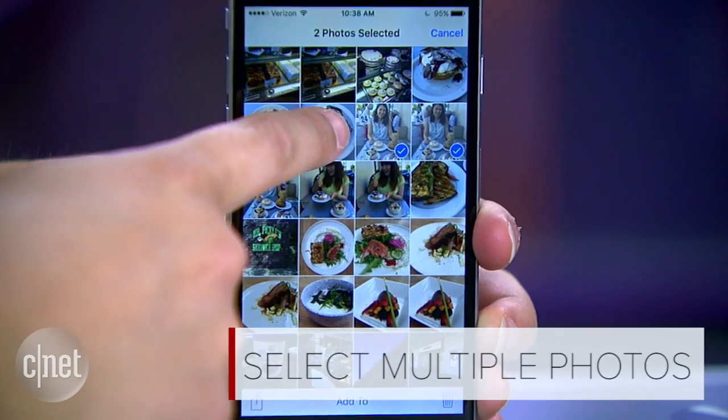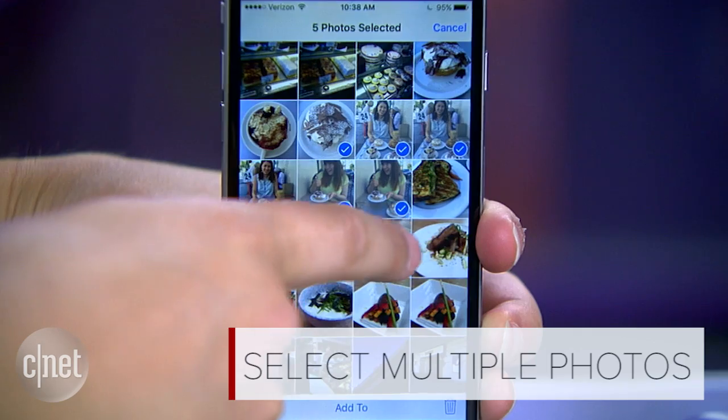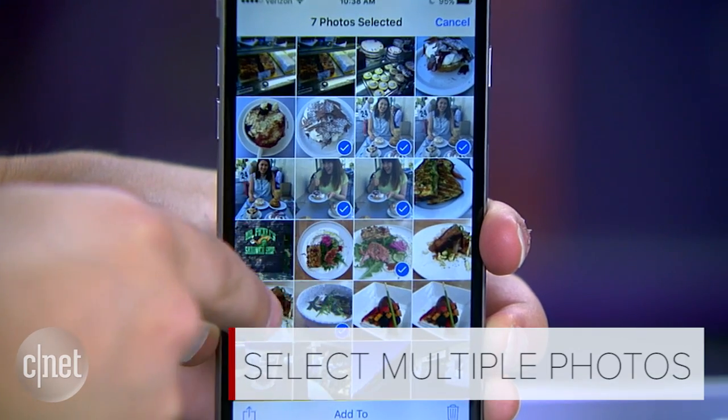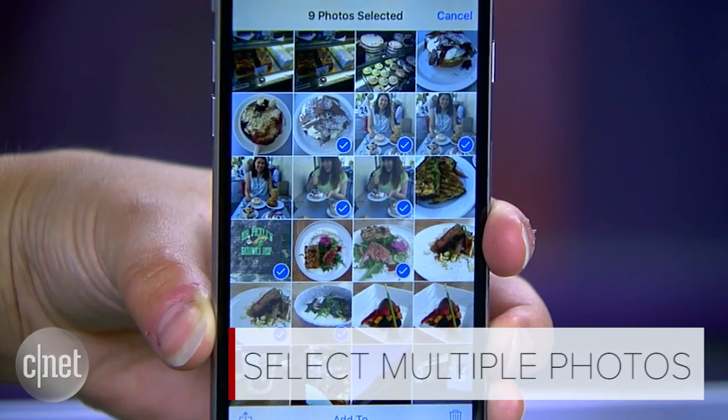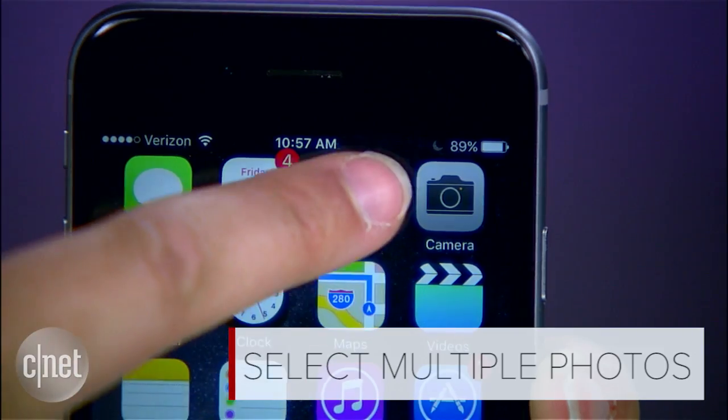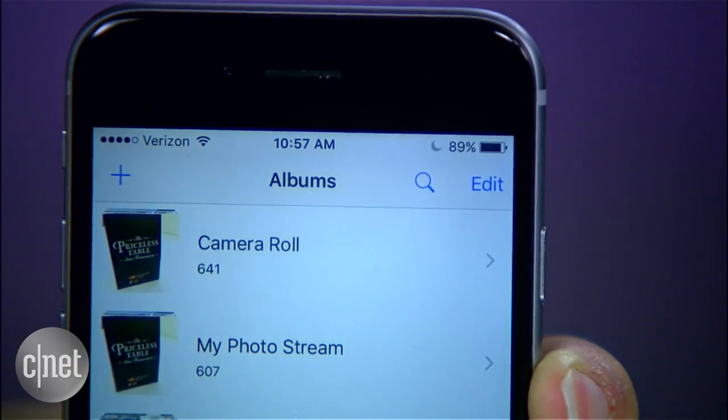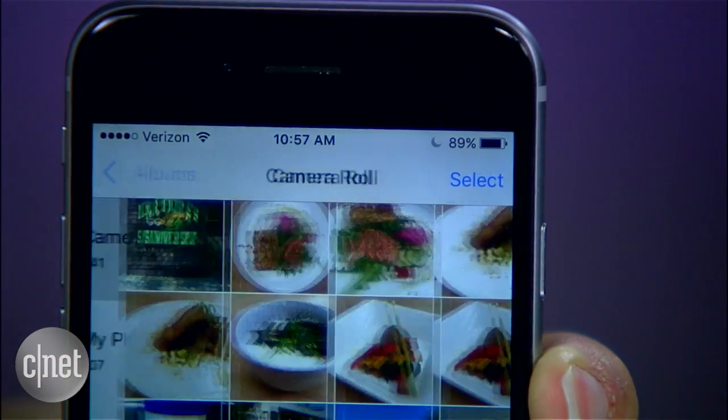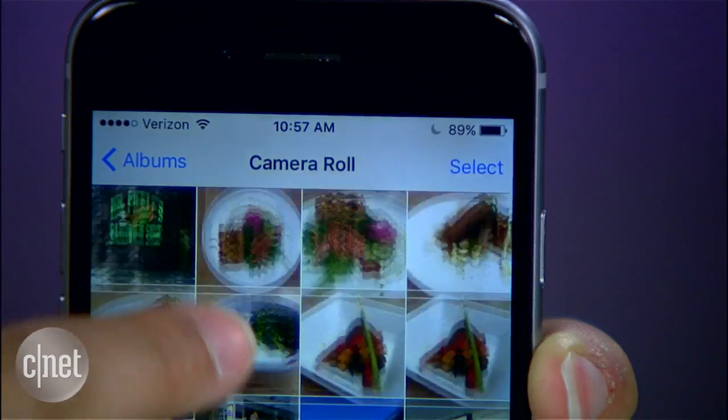iOS 9 has plenty of surprises up its sleeve. Here are some hidden features you can find. Selecting multiple photos used to be tedious by tapping each one separately, but iOS 9 now lets you select lots of photos with one action.